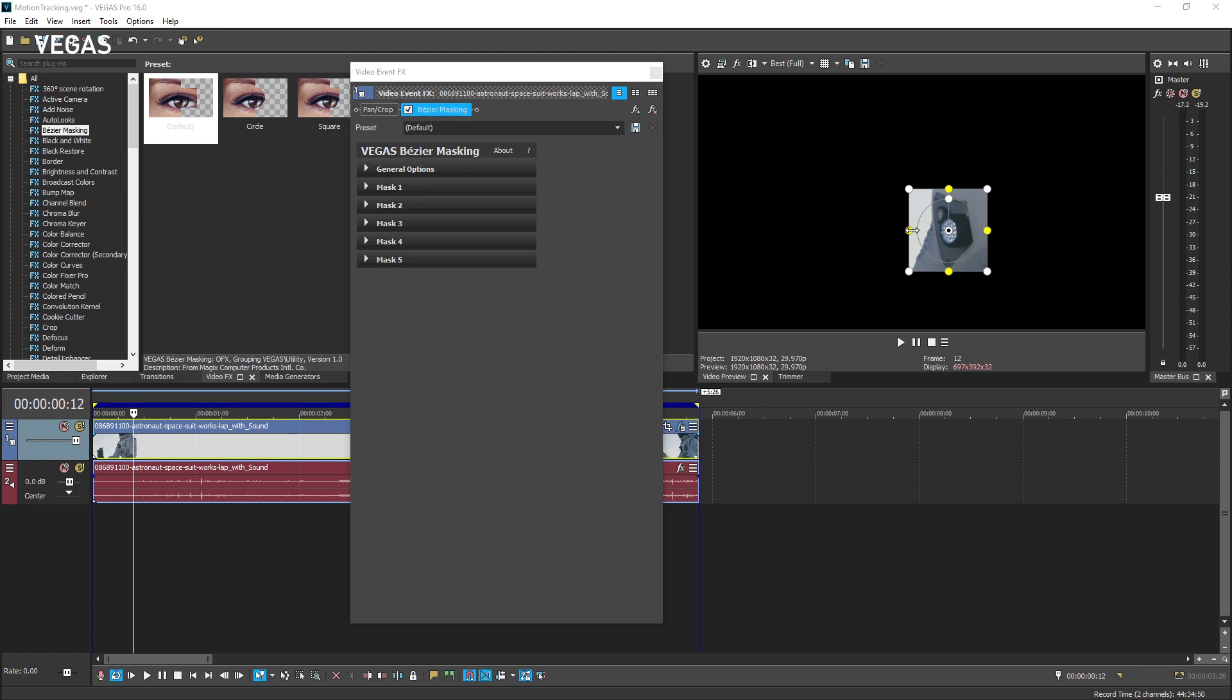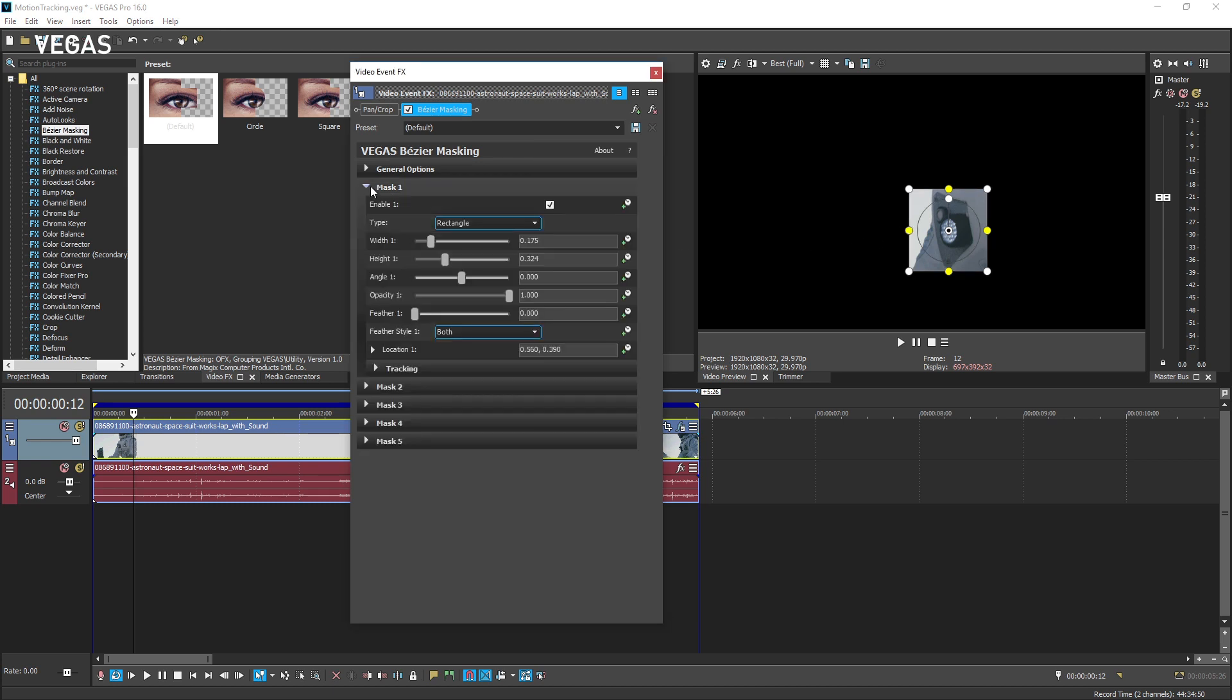In the Bezier masking parameters for the mask you're using for tracking purposes, typically that will be mask one, click the tracking expand button. Click the start button.